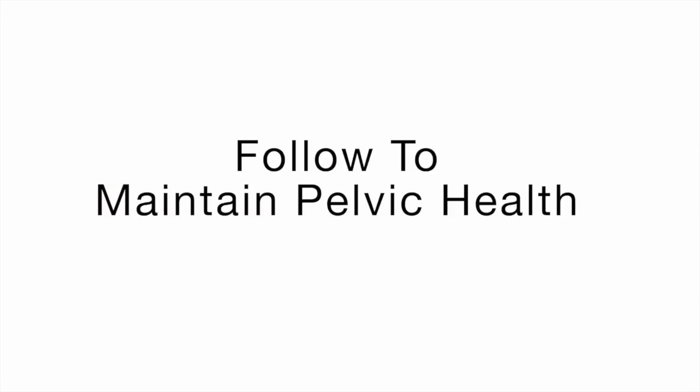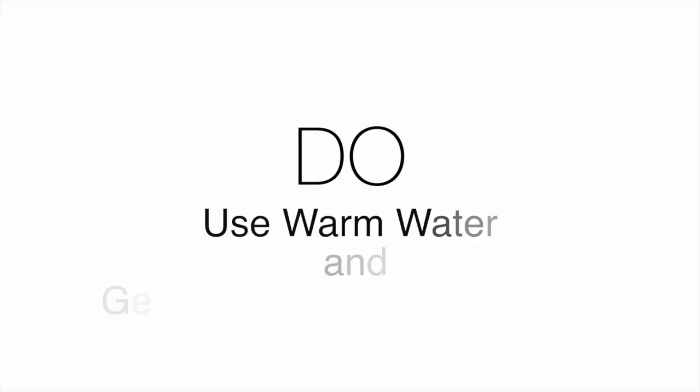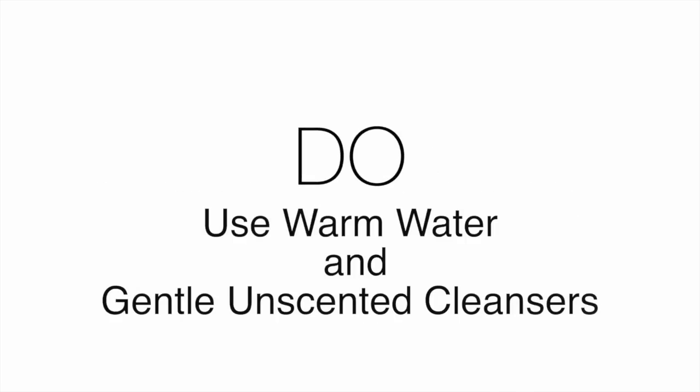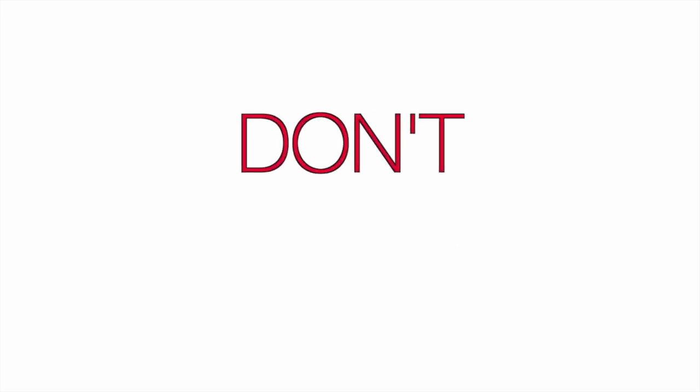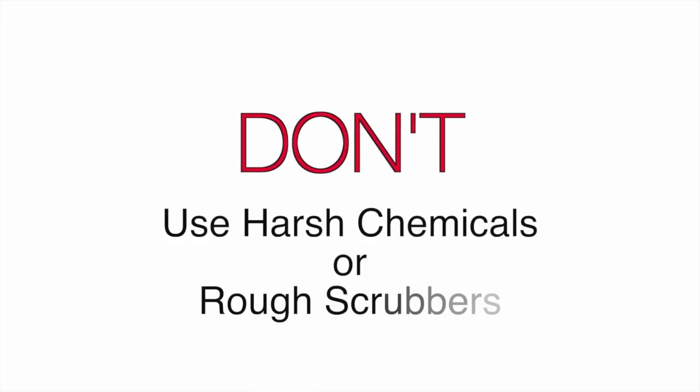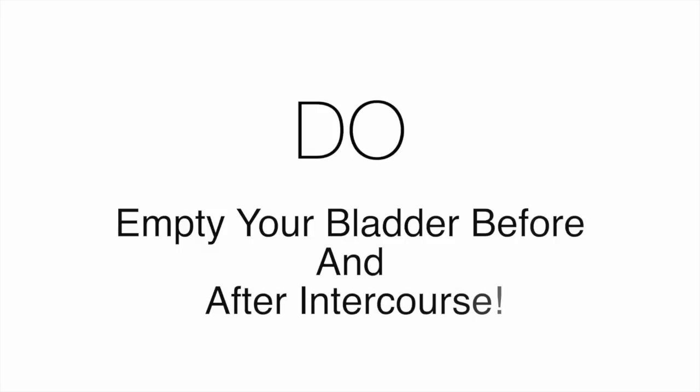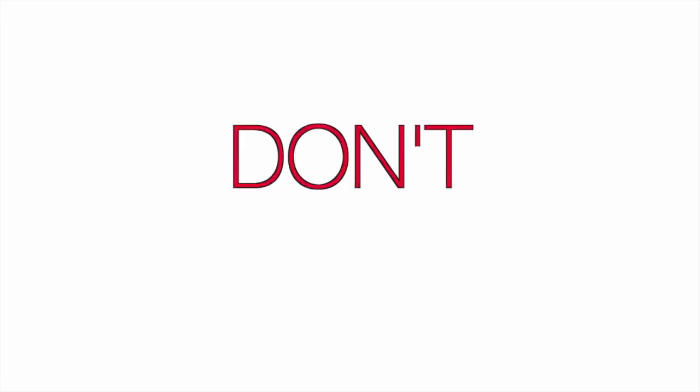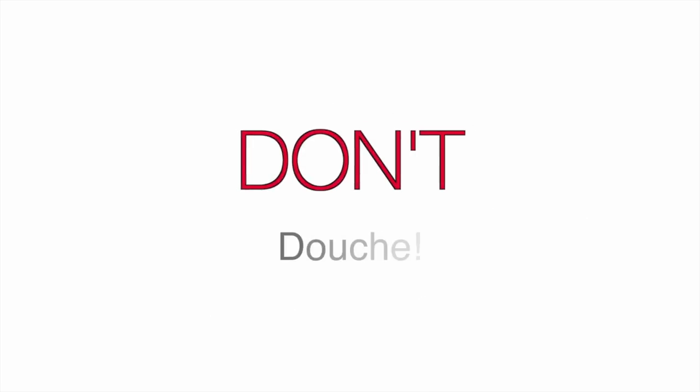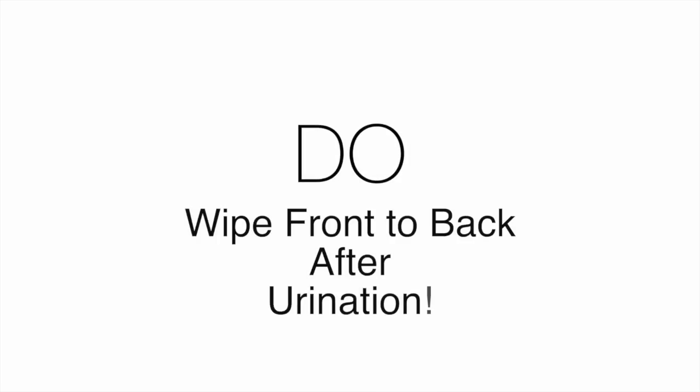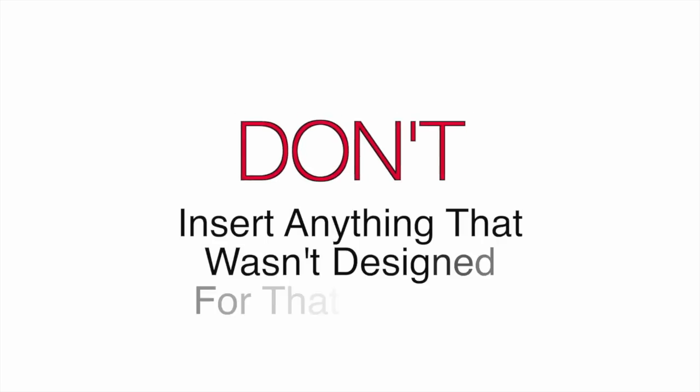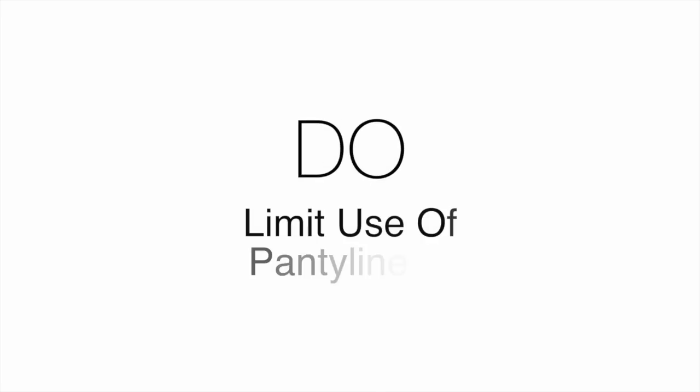You can maintain your pelvic health in between visits by following these recommendations. Do use warm water and a gentle unscented cleanser to wash. Don't use any harsh chemicals or rough scrubbers to wash. Do empty your bladder before and after intercourse. Don't douche. Do wipe front to back after urination. Don't insert anything into your vagina that wasn't designed for that purpose. Do limit use of panty liners.